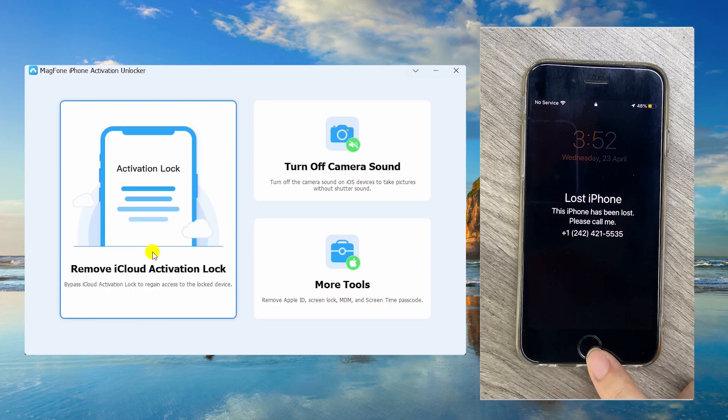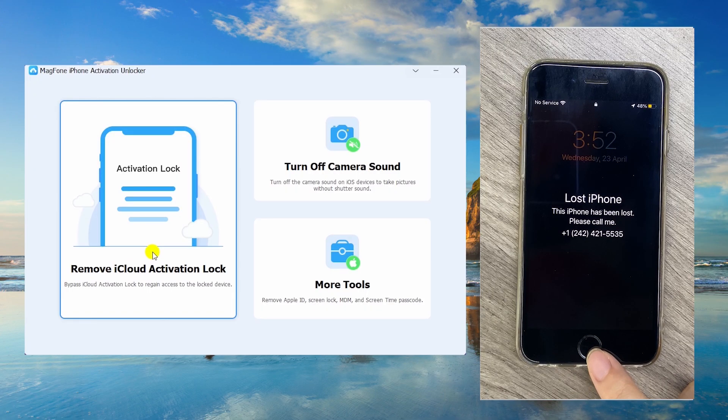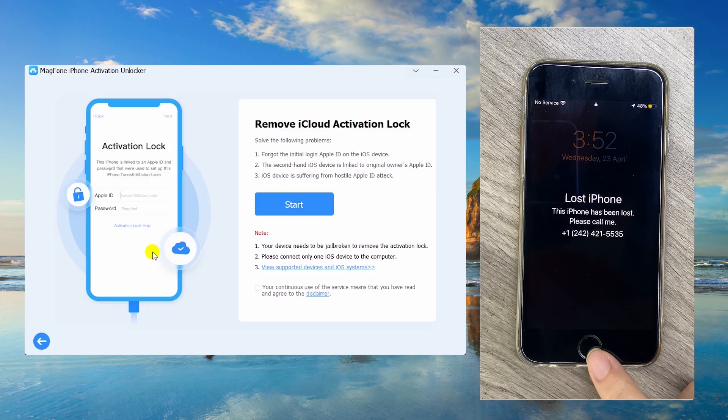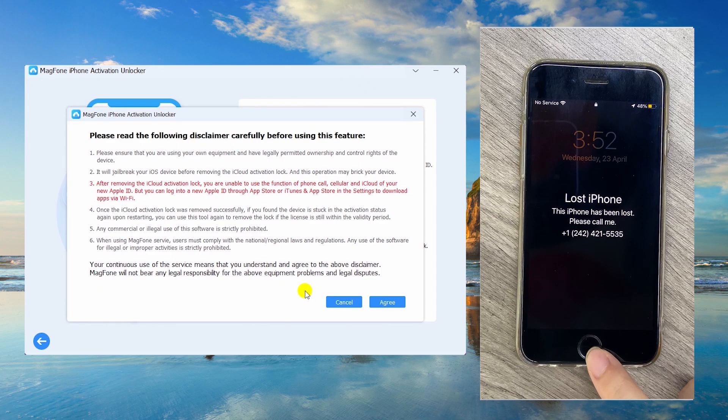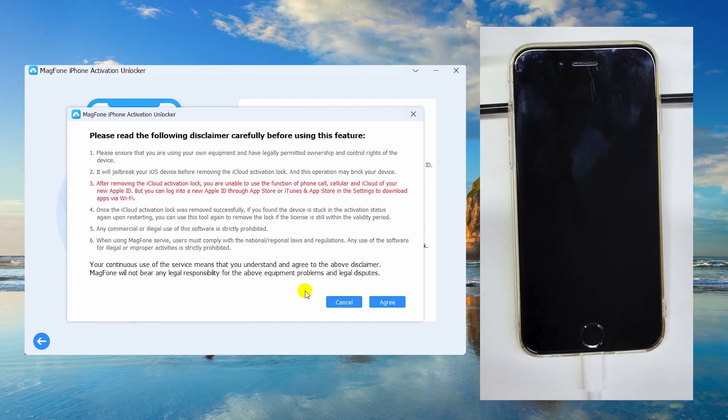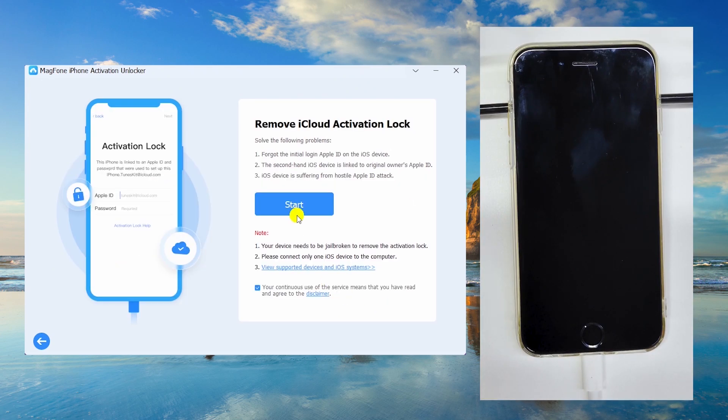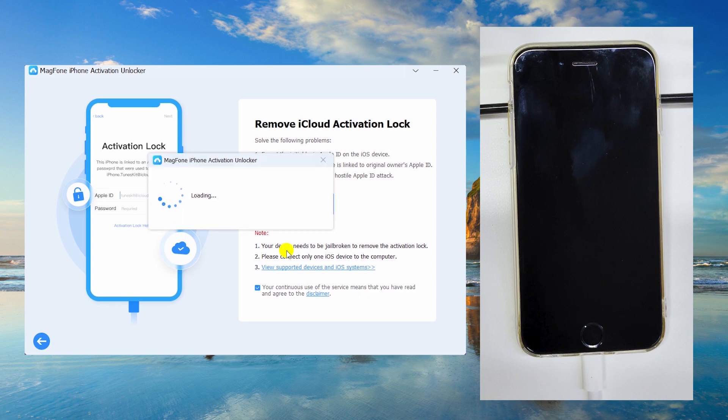But what if you've forgotten the password? Here's the workaround: bypass Lost Mode without Apple ID using Mag Phone Activation Unlocker. Click start, and Mag Phone auto-guides your iPhone into recovery mode.